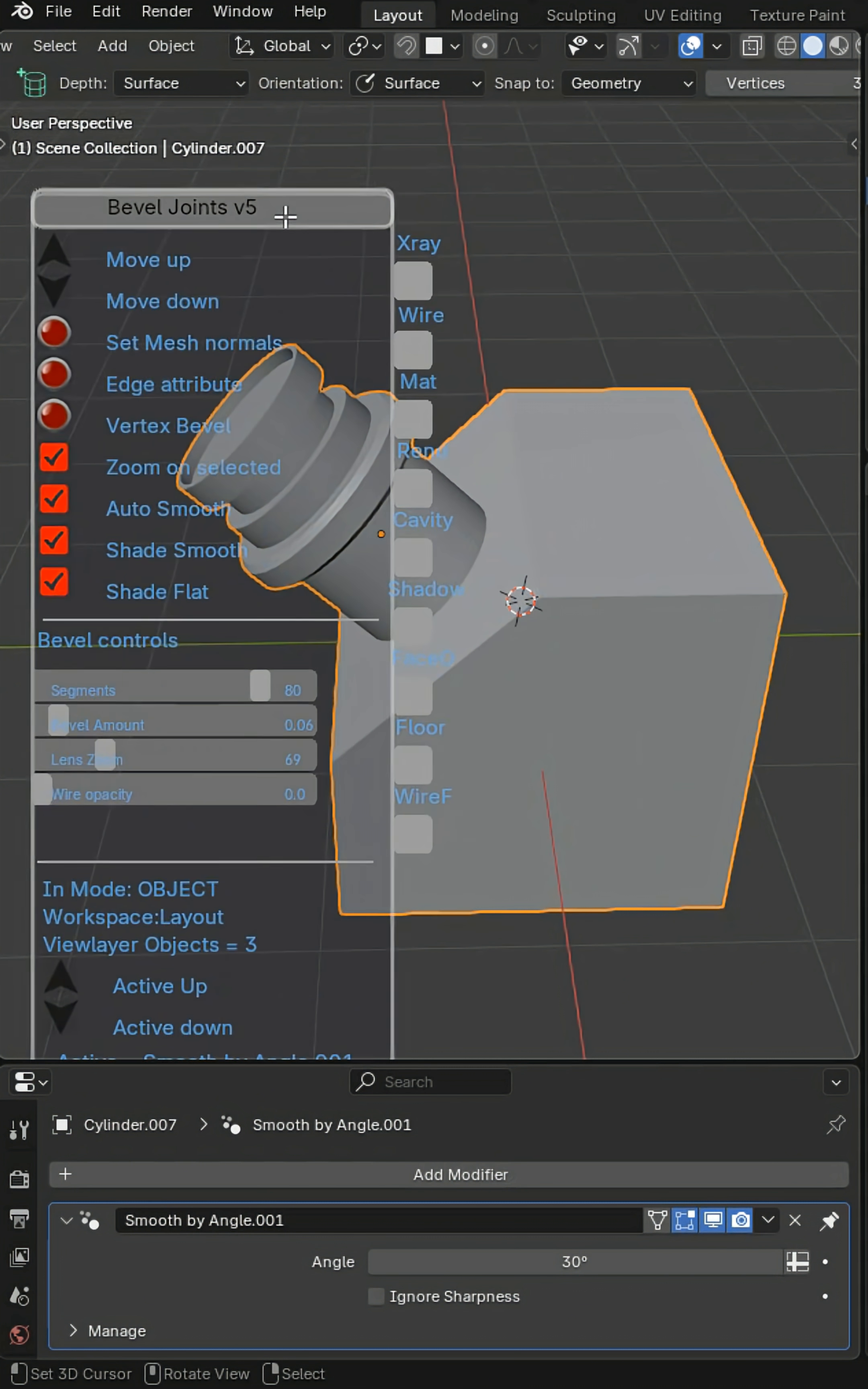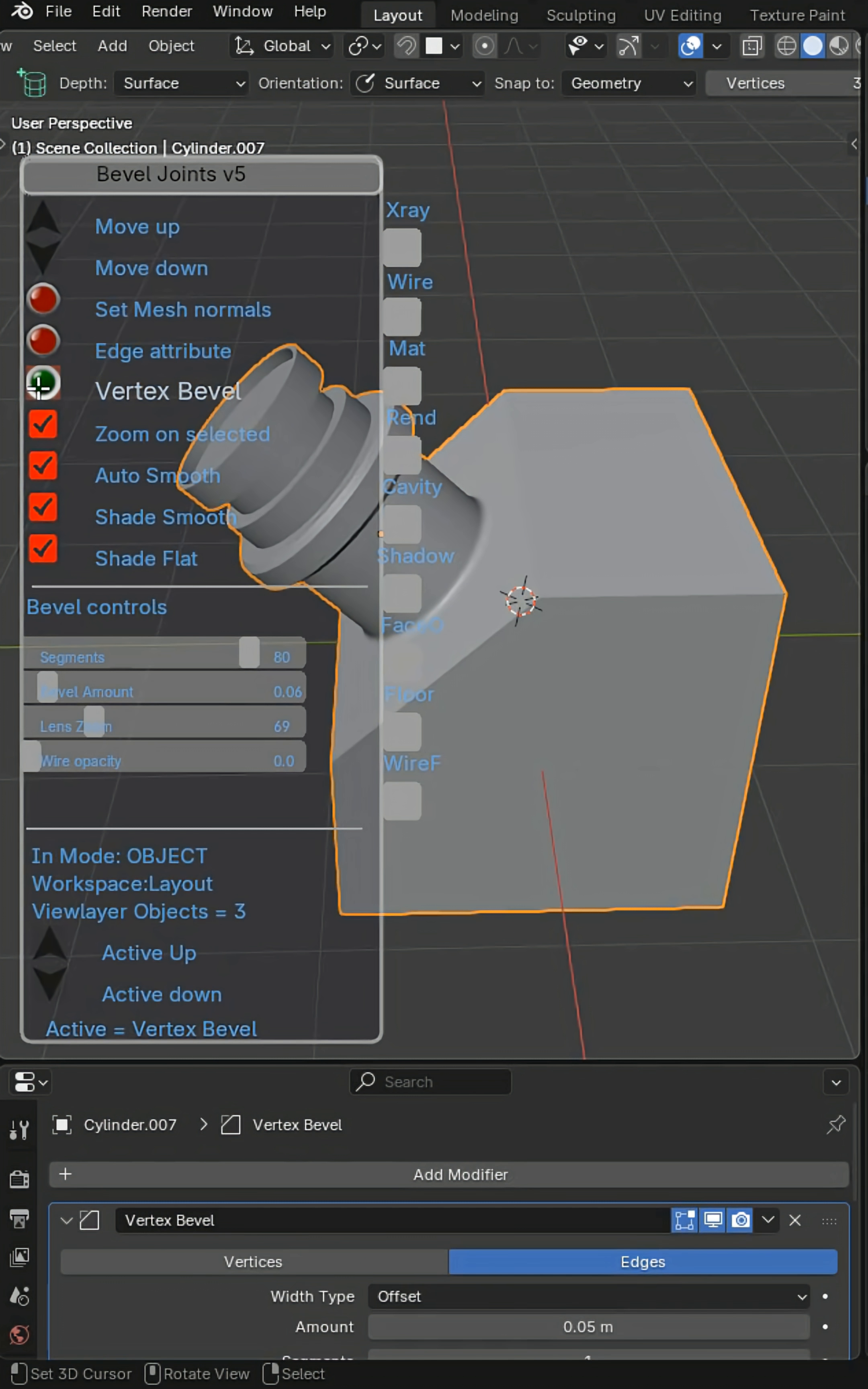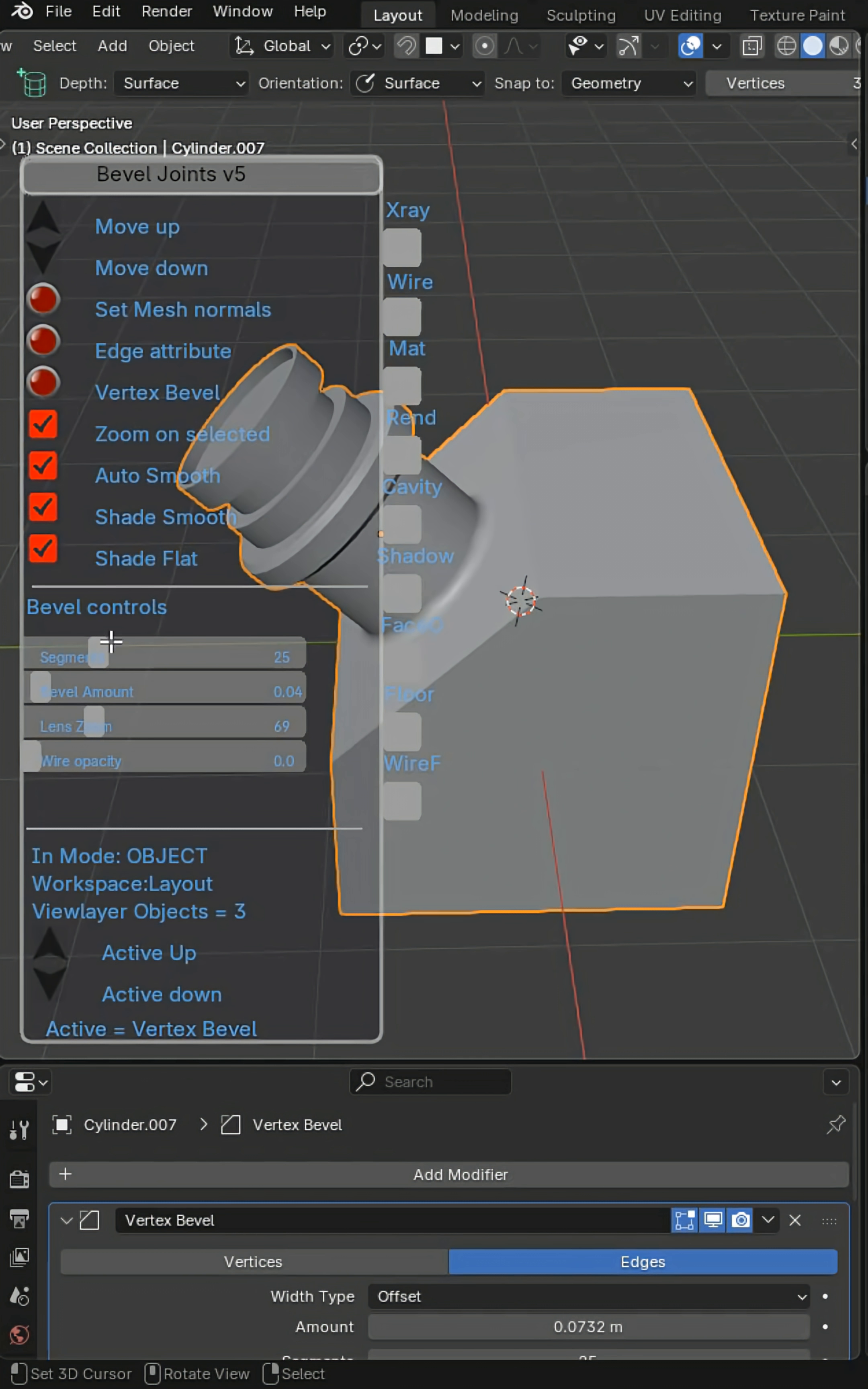So if we bring up our side panel U panel, we can click Vertex Bevel. And now we can actually control that right here inside the U panel.